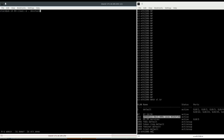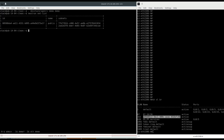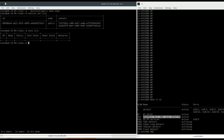Now let's go to the user tenant. This is the demo tenant and demo user created by DevStack. We don't have any networks right now in this tenant and no instances running.